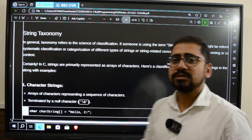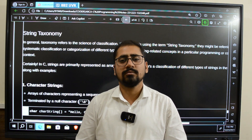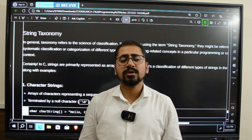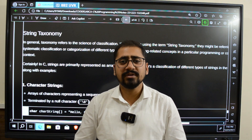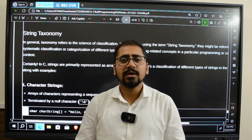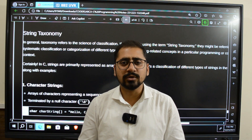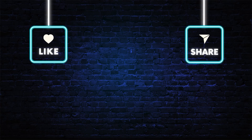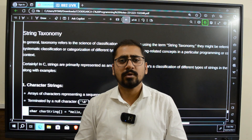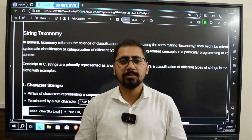So this is all about string taxonomy. I hope you all have understood what string taxonomy is and the different types or classifications of strings. If you liked the video, press the like button. If you have any doubts, leave a comment and we will get back to you. Subscribe to our channel and press the bell icon so you get notified when we upload a new video. Thank you, wish you all a Merry Christmas, and keep learning.